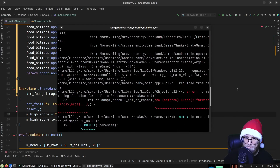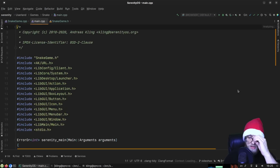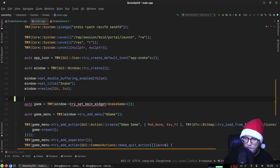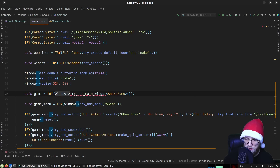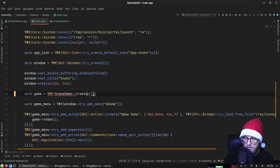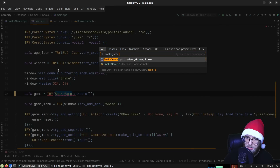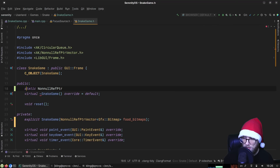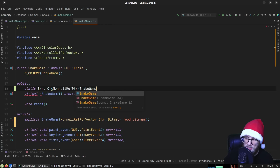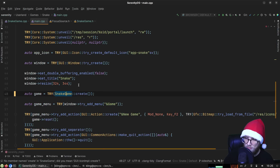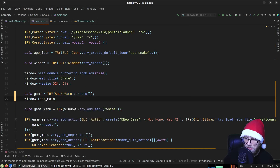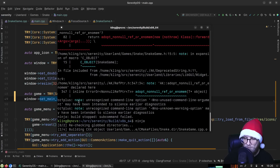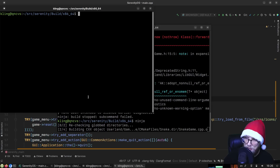We need to update snake main to call the create function instead of what we were doing previously. We were doing 'try_set_main_widget', which isn't going to work. We need to do this in two steps since we've added a custom helper. The static declaration for 'ErrorOr<NonnullRefPtr<SnakeGame>> SnakeGame::create' is added, and then 'window.set_main_widget(game)'.